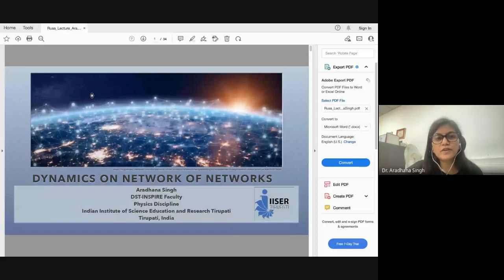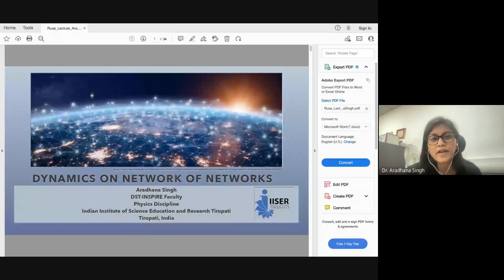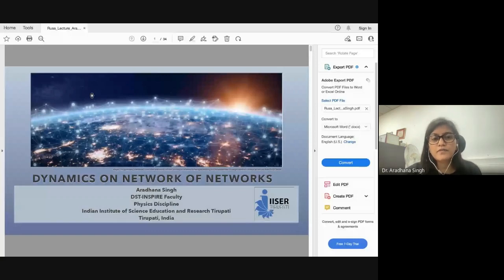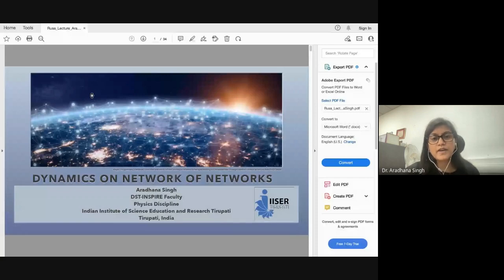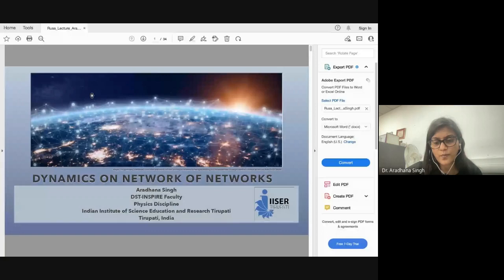Real-world networks are actually not isolated — they depend on each other, and hence form networks of networks, or multilayer networks. For example, power grid networks are dependent on communication networks, transportation networks, and gas networks. Similarly, other networks depend on the power grid network, therefore forming a network of networks, also called a multilayer network.